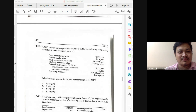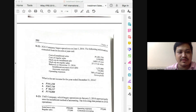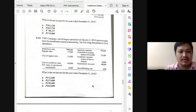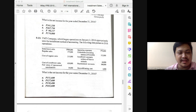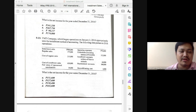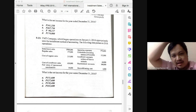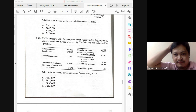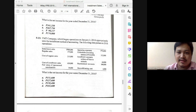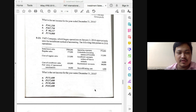Nothing peculiar with 8-22; the answer is 341,250. For 8-23, the question is net income. Start with gross profit from regular sales, then add realized gross profit from installment sales, and deduct the loss on repossession.